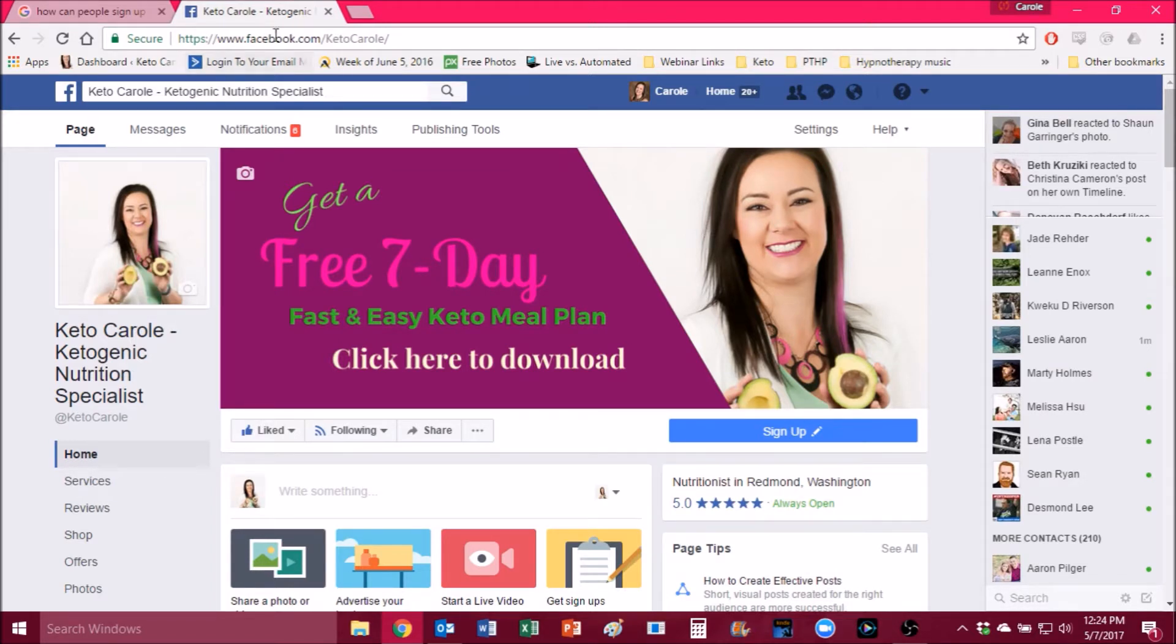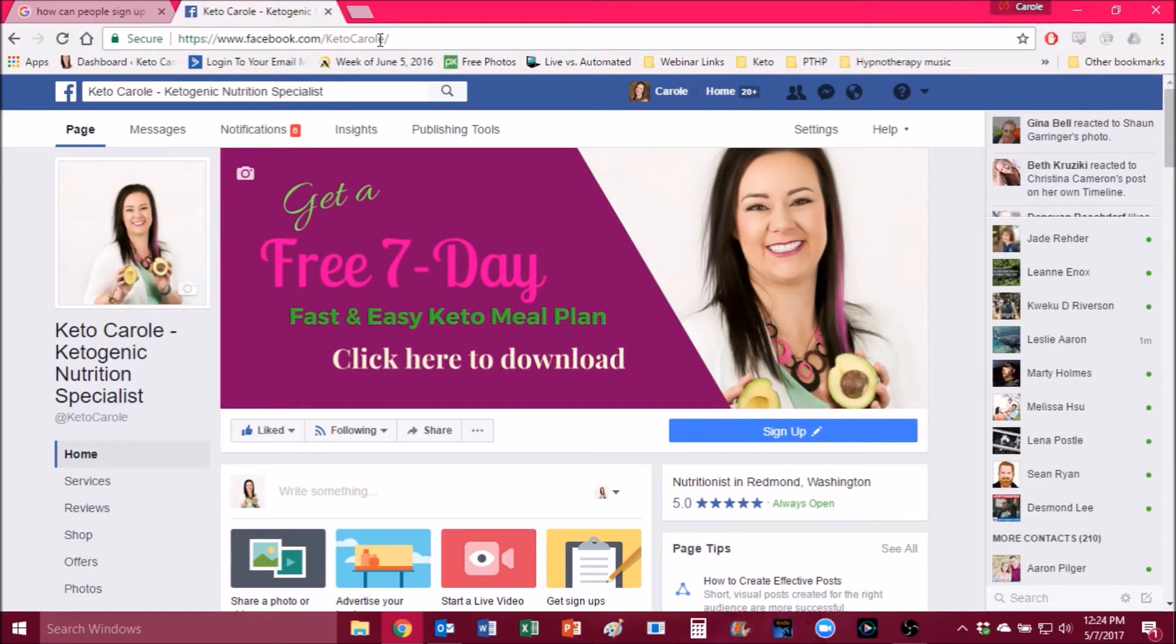So first of all, you want to head over to my Facebook page. That's facebook.com forward slash Keto Carol. Don't forget the E on the end of Carol. That's going to take you to my page here.